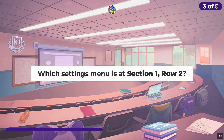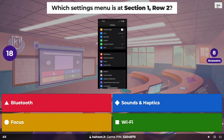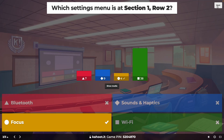Which settings menu item is at section one, row two? It's zero-indexed — so section one would actually be the second section, and row two is the third row. Tricky, tricky.